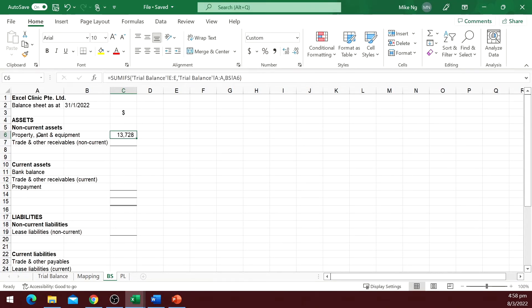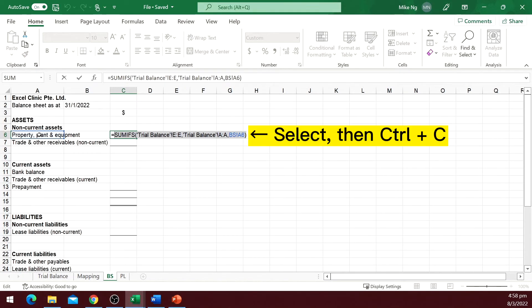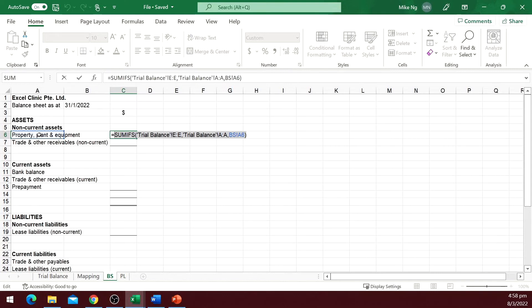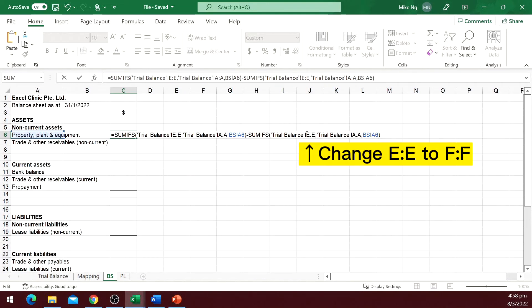To get the credit column, the function is about the same, so let me copy the function. The credit column in our trial balance is showing positive number, but we know debit and credit should offset. So enter the minus sign, then paste the function that we copied earlier. We need to do a little tweak: change the debit column, which is column E, to column F.